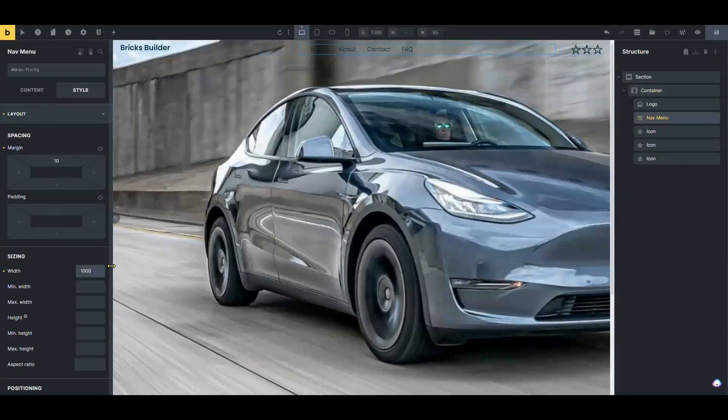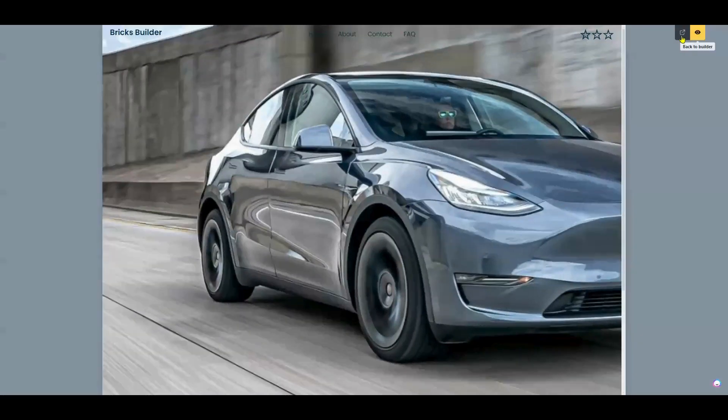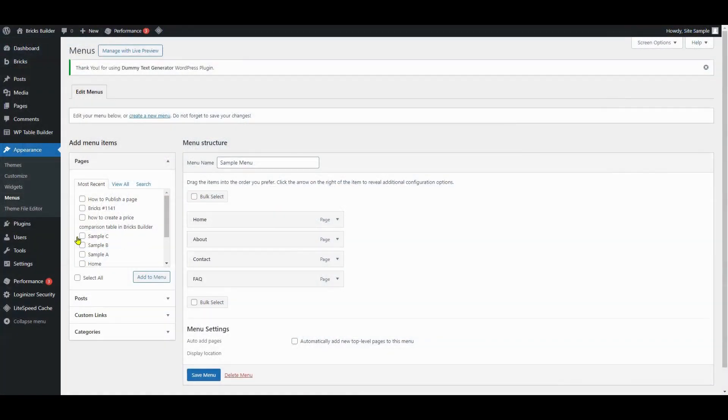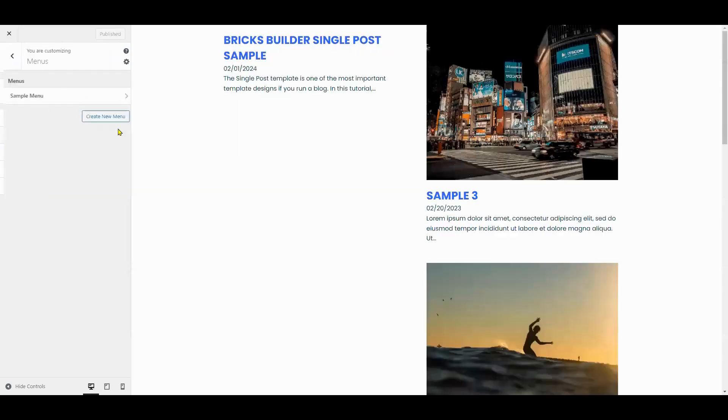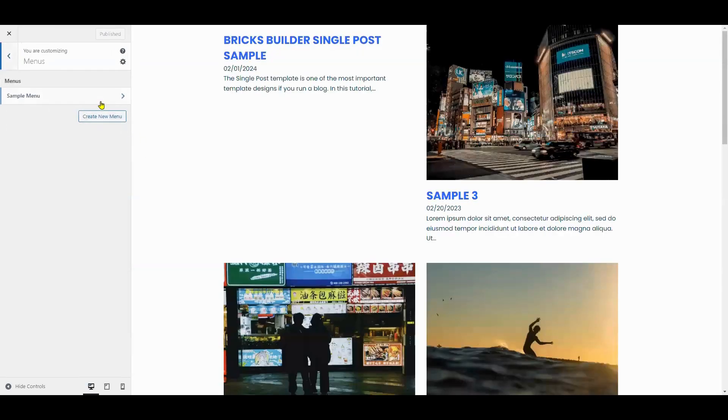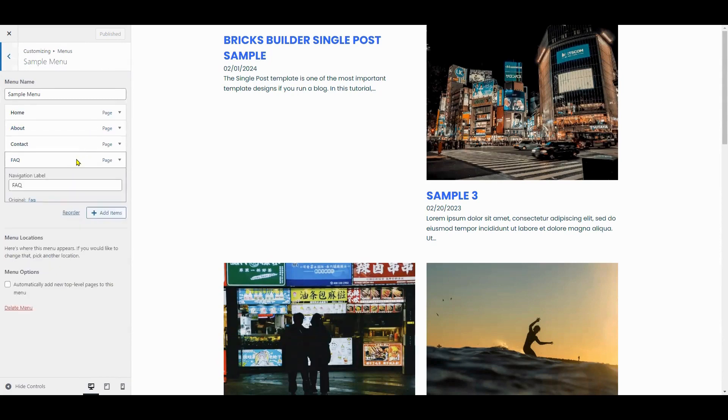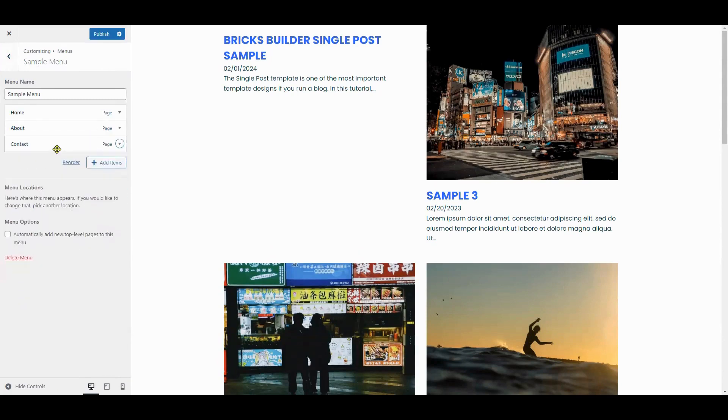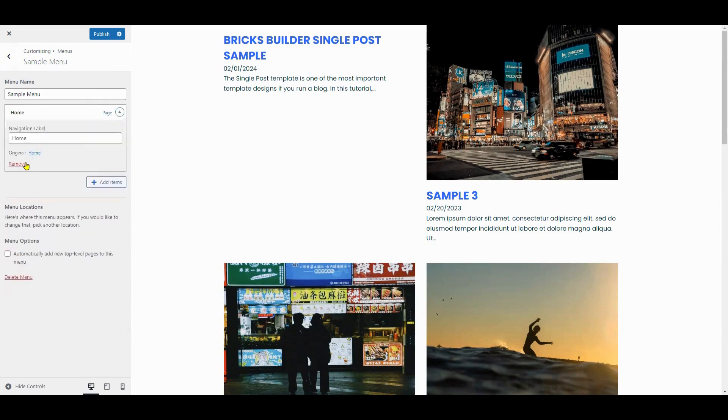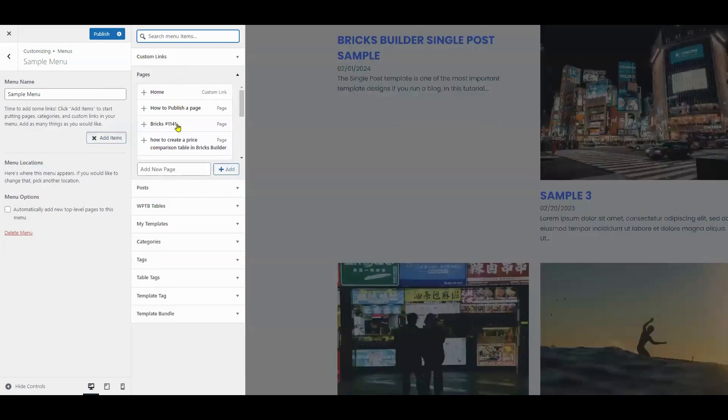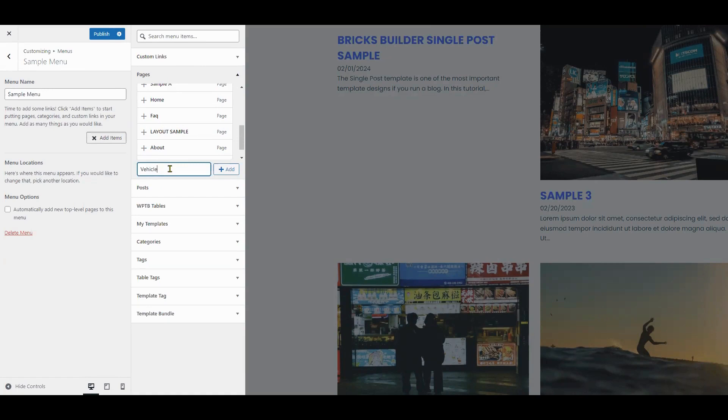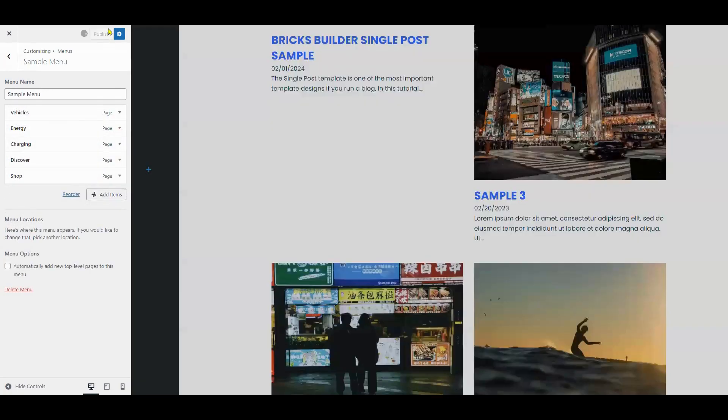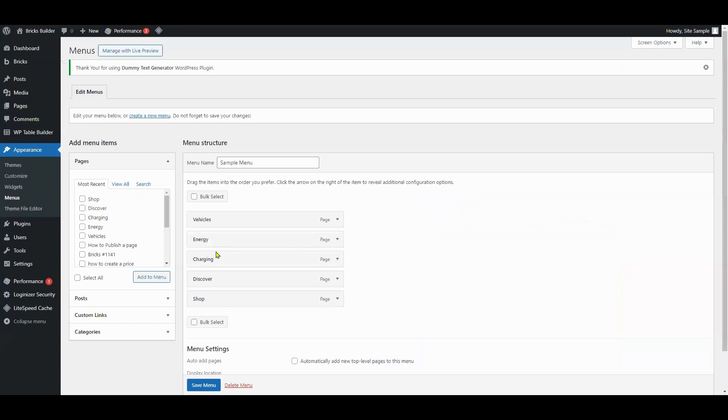So now that we got started on the background image for the hero section, let's multitask a little bit. Open the Appearance section, click on Menus, and all we need to do is replace the name of the menu. You could do this in the Customize section under Appearance. After creating the new header, click on your new menu, click Publish and Save Menu to ensure that it is saved.